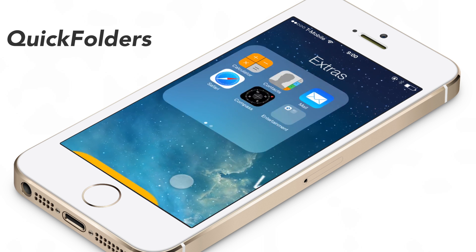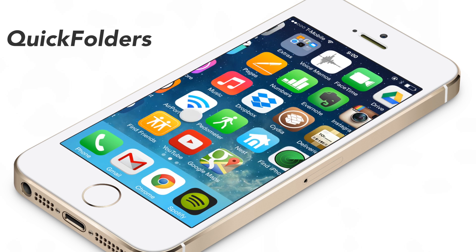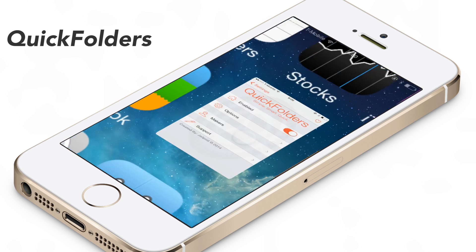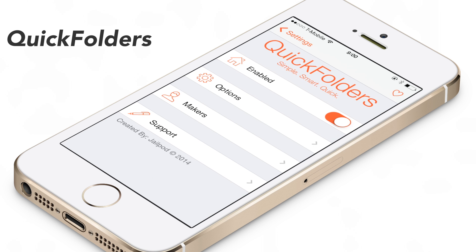What's up ladies and gentlemen, this is Jeff with iDownloadBlog. Got a preview for you guys. This is Quick Folders.